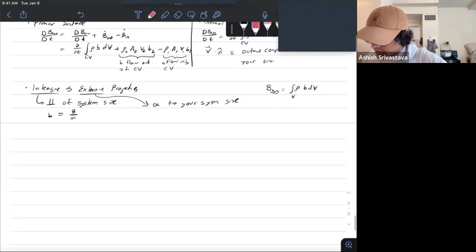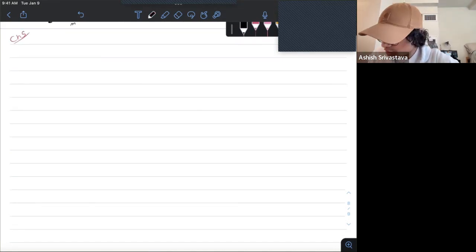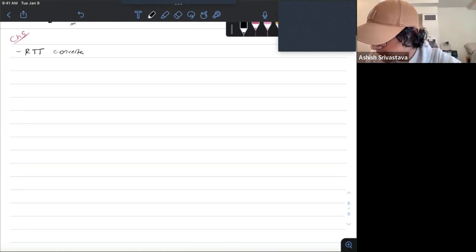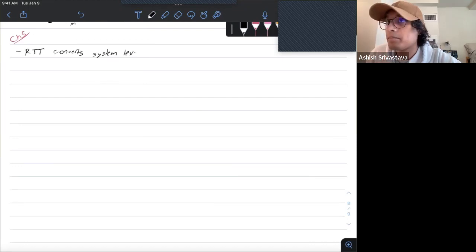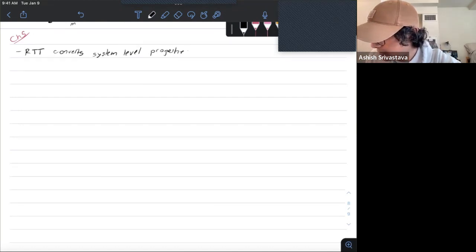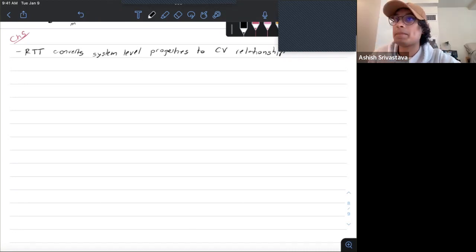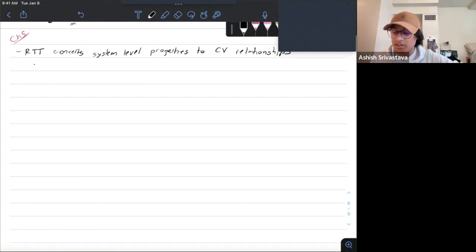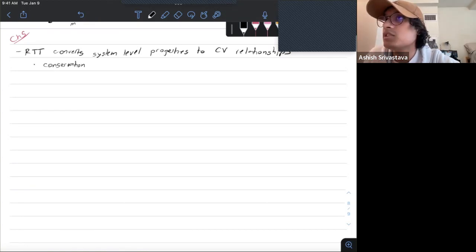Moving on to chapter five. The Reynolds Transport Theorem converts system-level properties to control volume relationships. There are a couple of important equations we can derive using RTT. Let's start with conservation of mass to get our continuity equation. In this case, B is just equal to m, which means little b is equal to B/m, which equals 1.